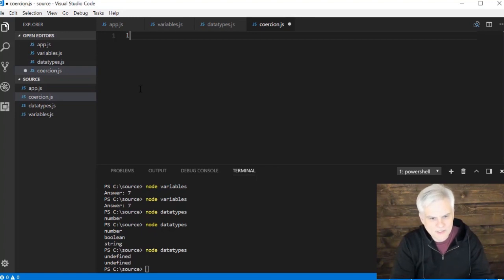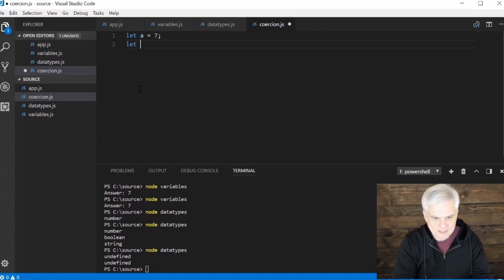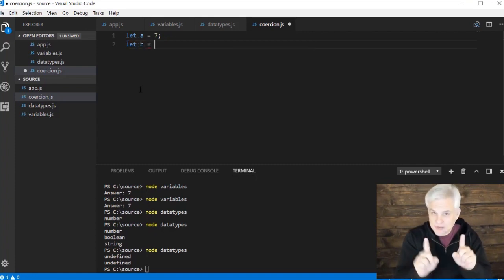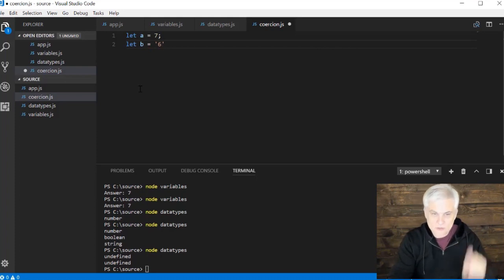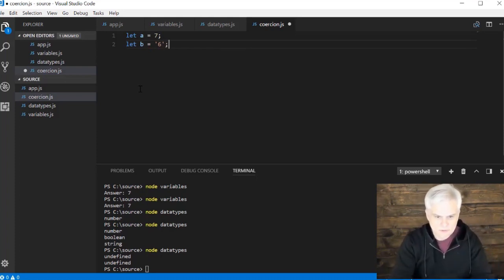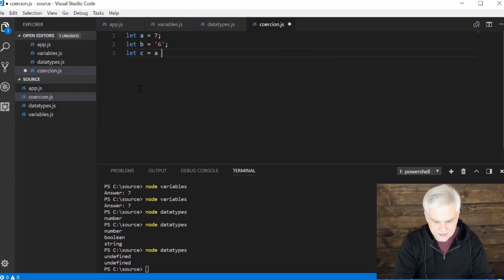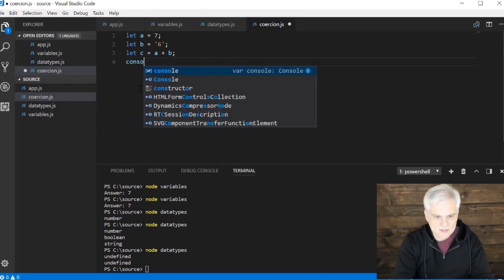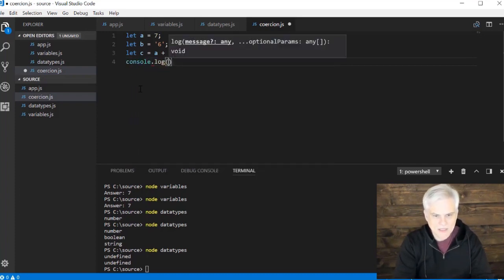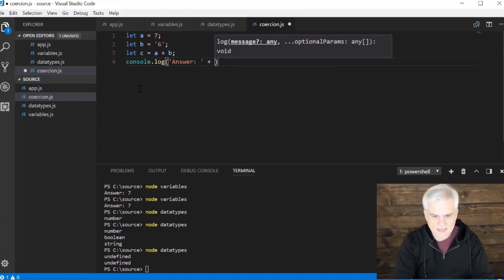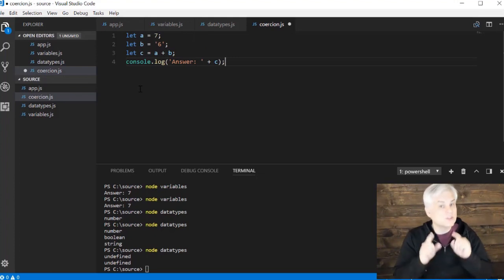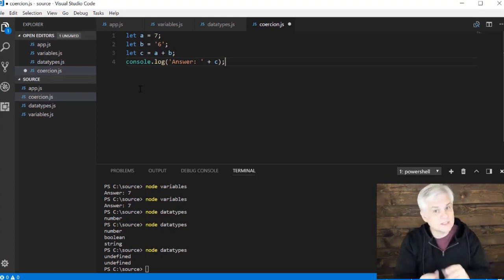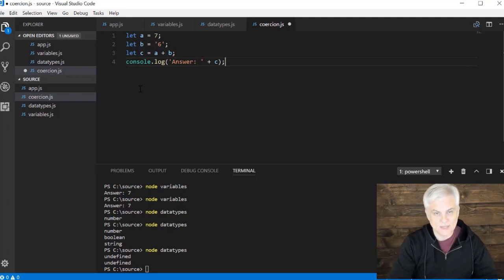And let's start off with a quick little example here. So let A equals 7. Let B equals the string, the literal string. So I want to use single quote, six, single quote. And then let C equals A plus B. And then console.log answer and then C. Before we execute this application, what do you think is going to be output when we run it? What will the answer be?